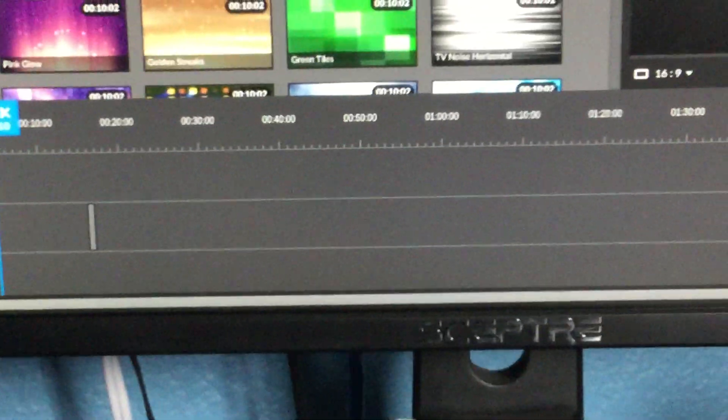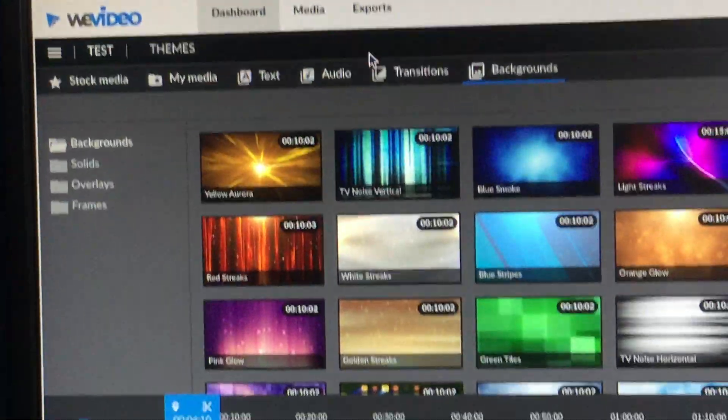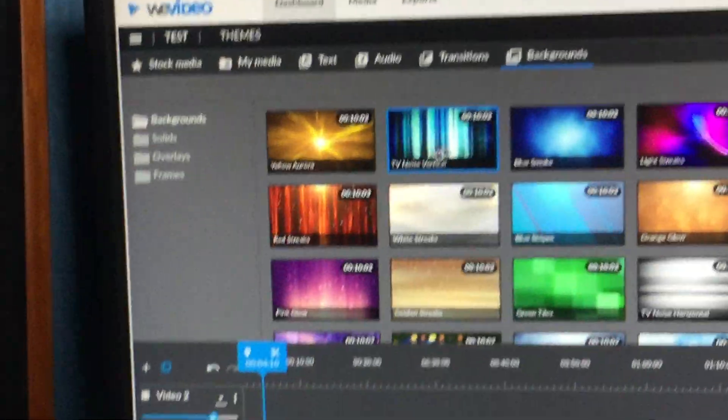You've got your save button as well, and your project name up here.